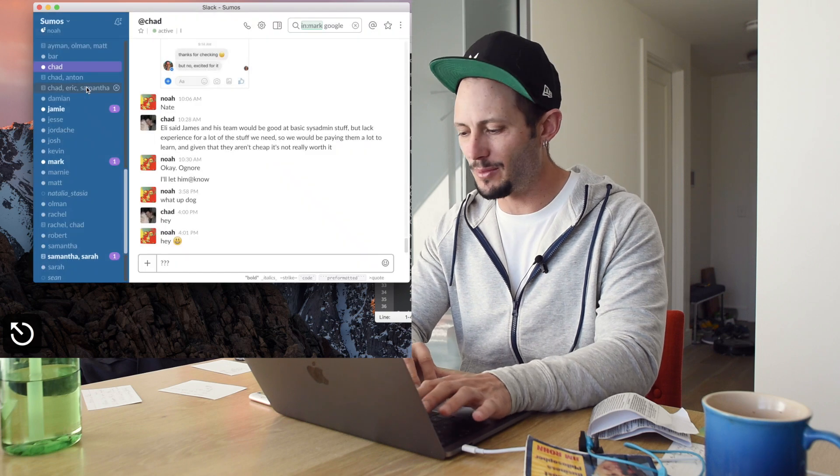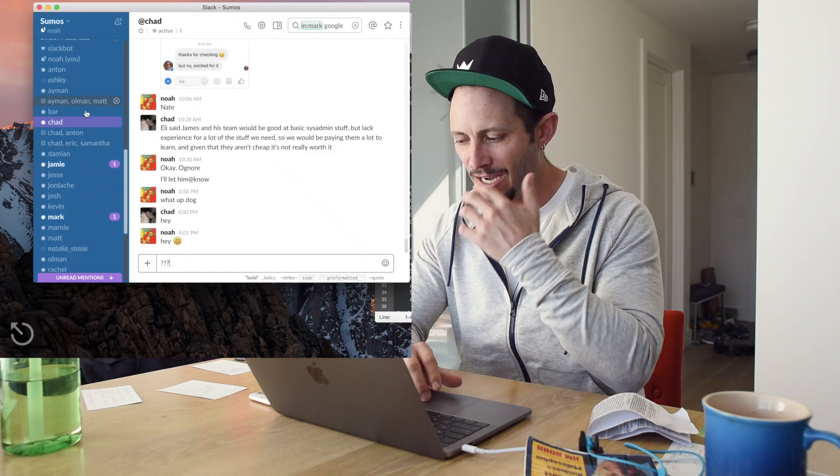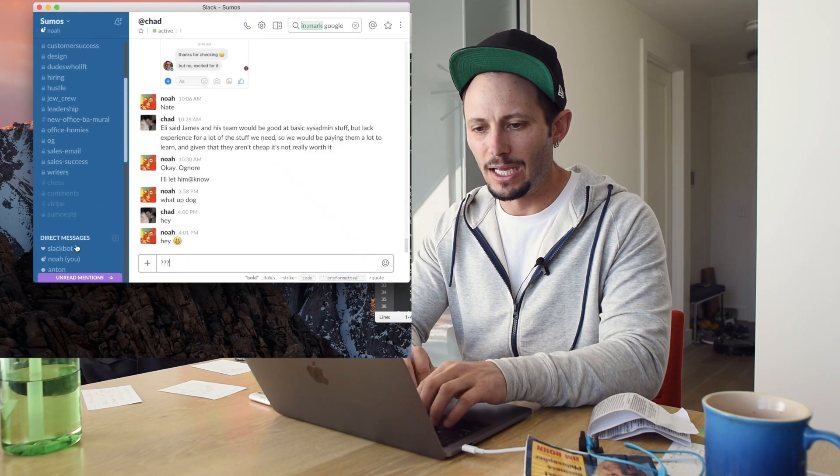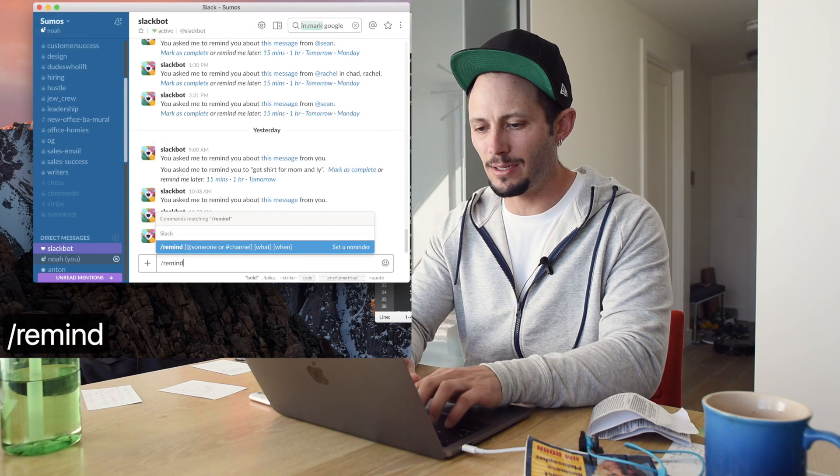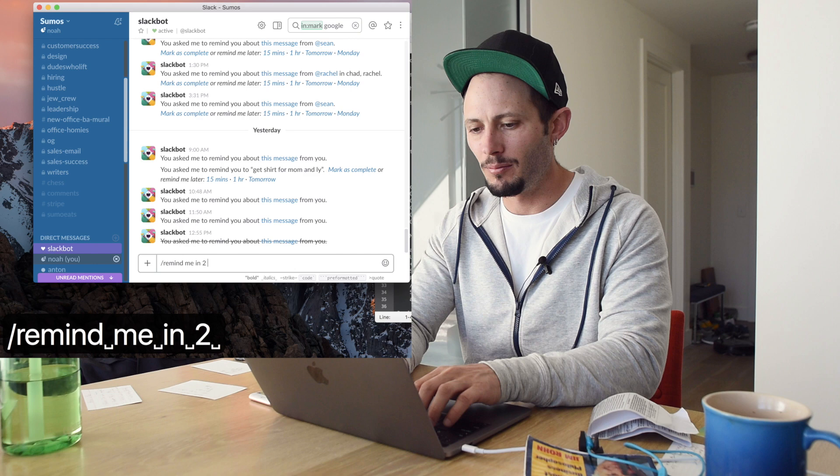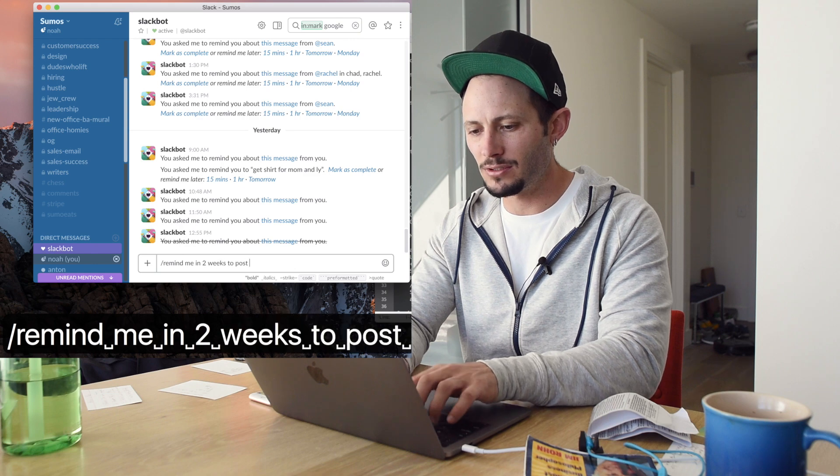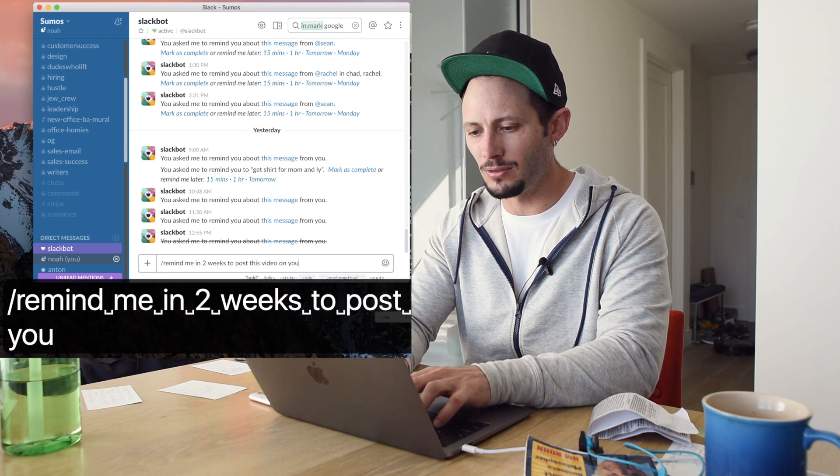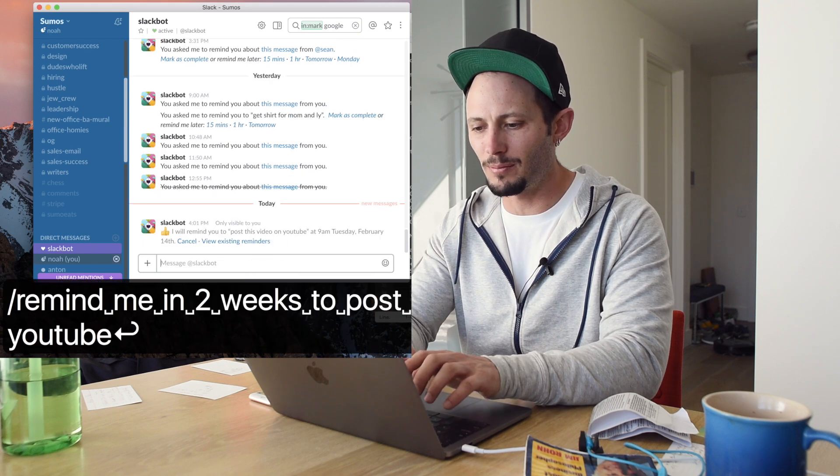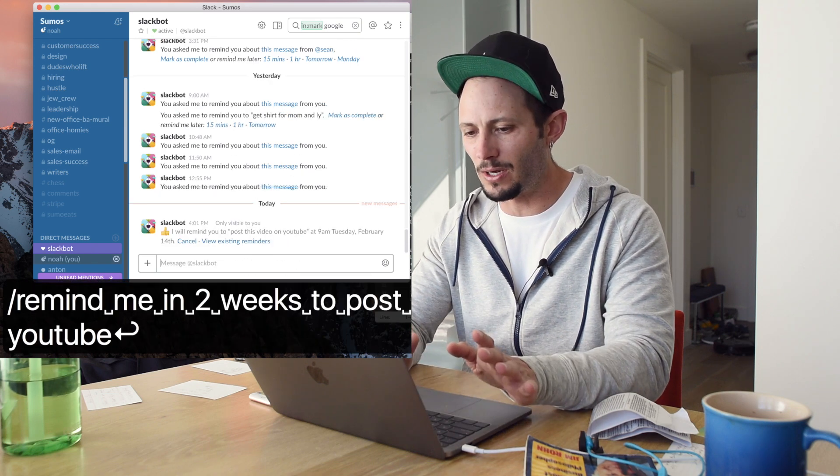Last two ones that I'm going to give you and it works really well is that you can do reminders. So type remind me in two weeks to post this video on YouTube. And I love doing reminders, super, super helpful.